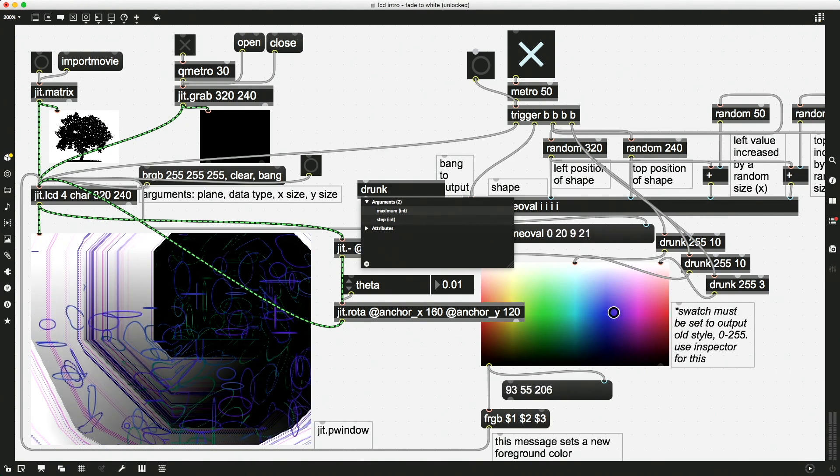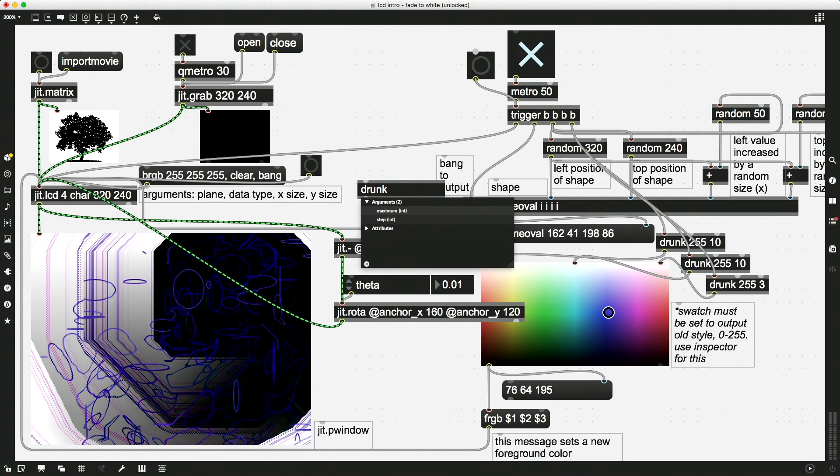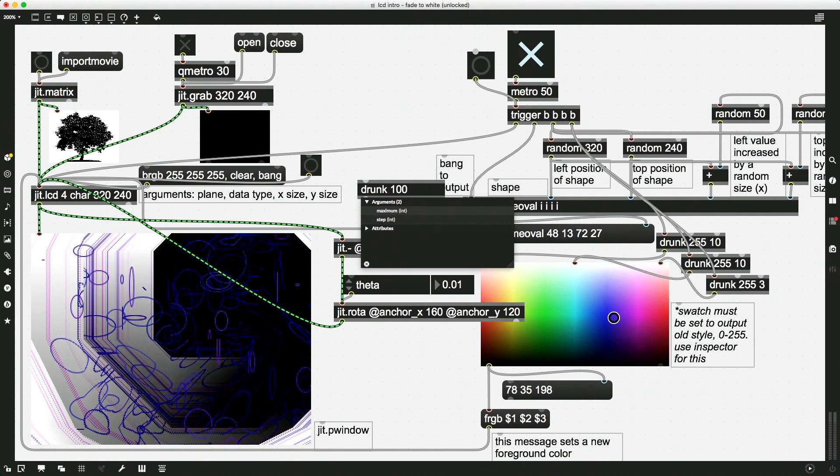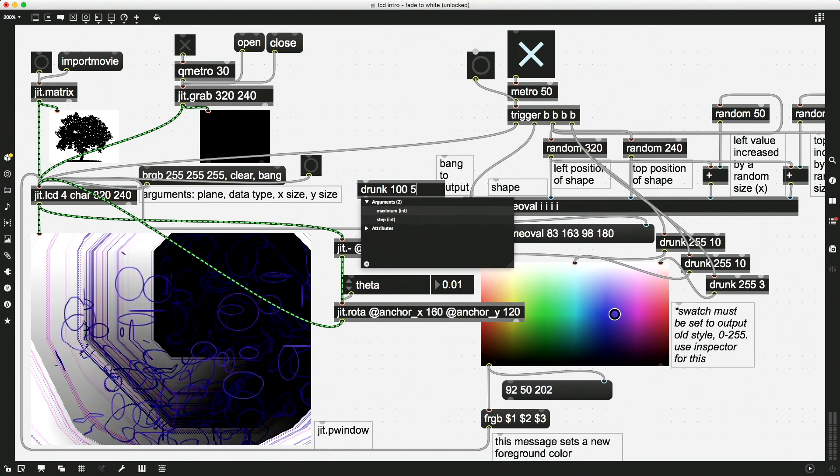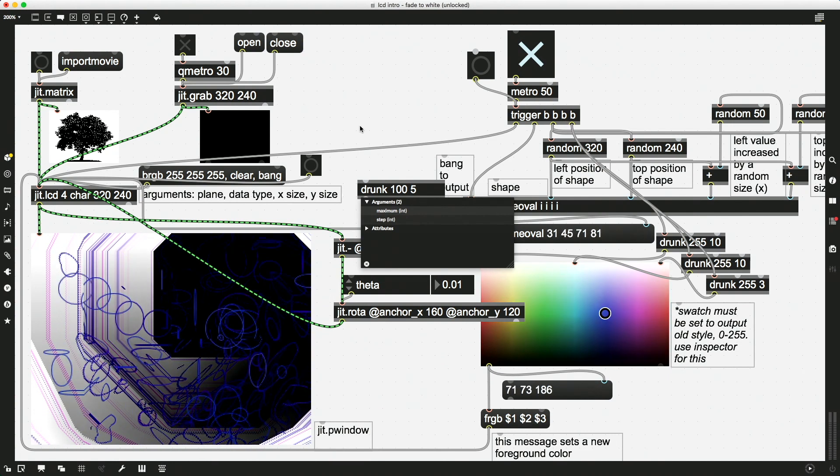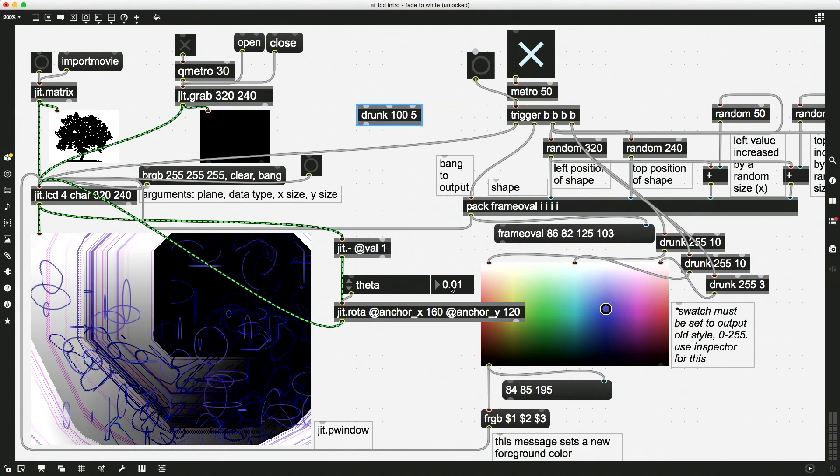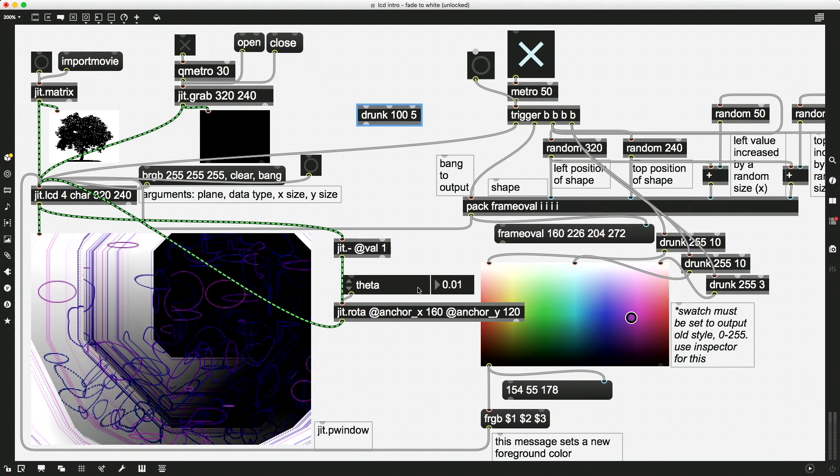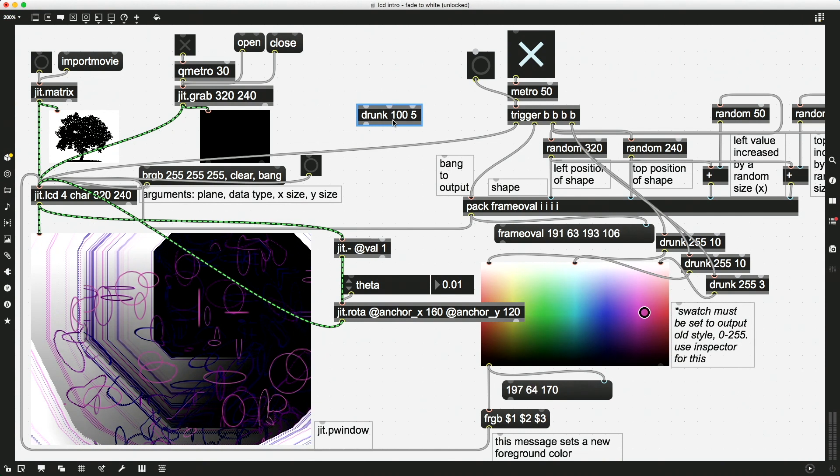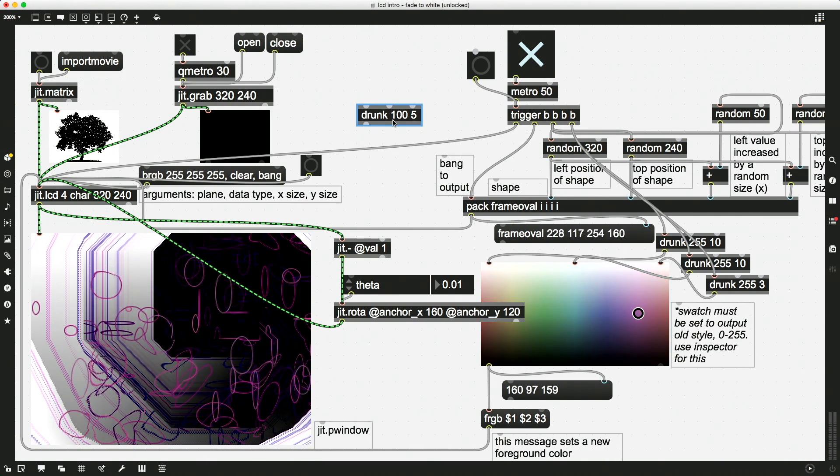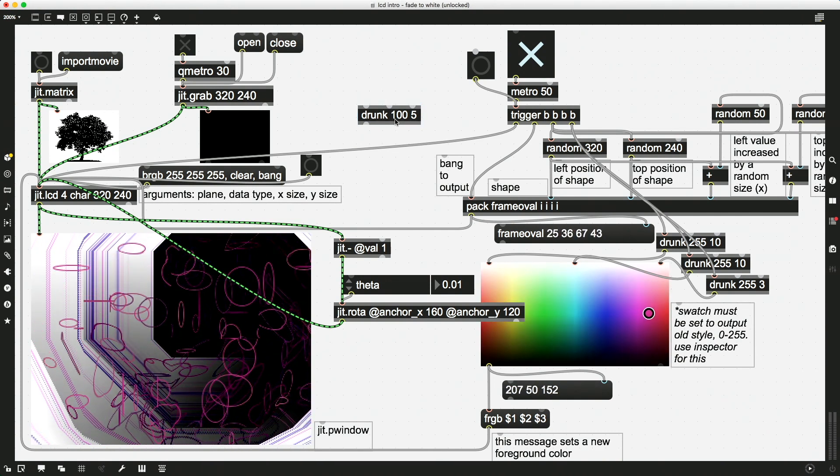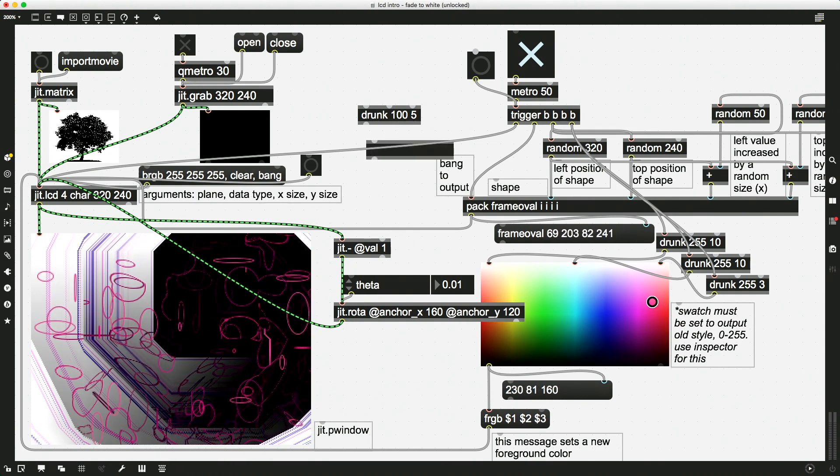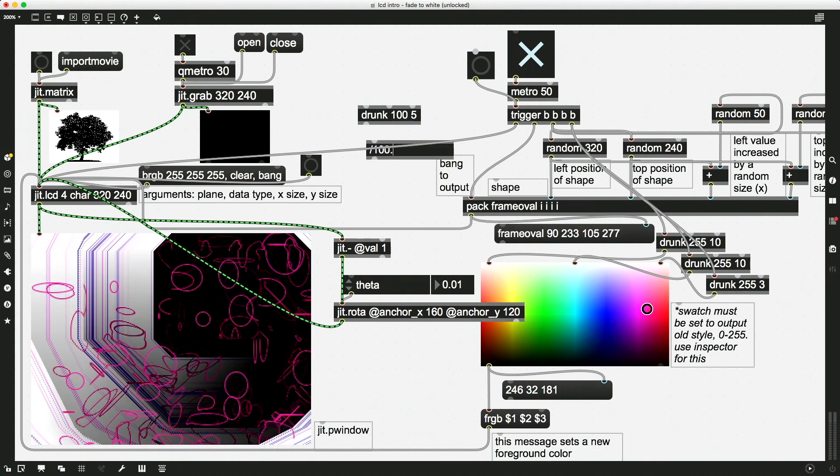So I'm going to say, I'm going to do drunk 100 with a step size of 5. And actually I'm doing this because drunk works in integers and I don't want integers here for my theta. I want something very small, but I can't give these floating point values to drunk. So I'm going to say 100, step size of 5, and then I'm going to immediately divide this by 100.